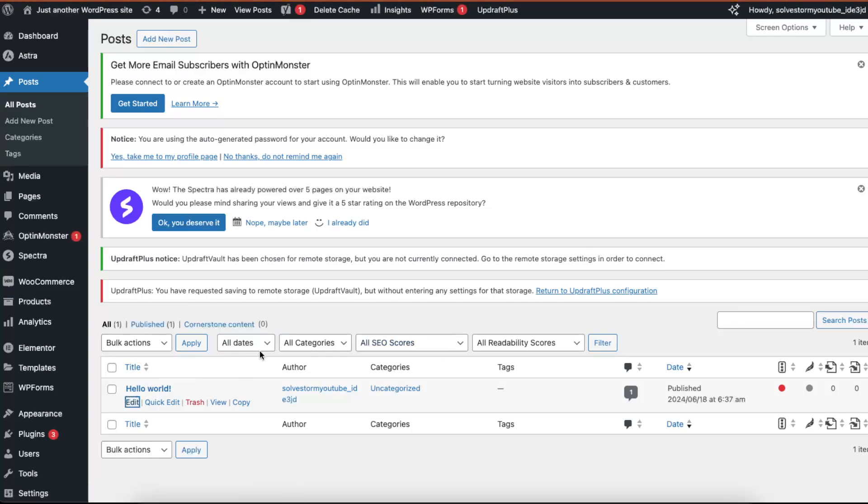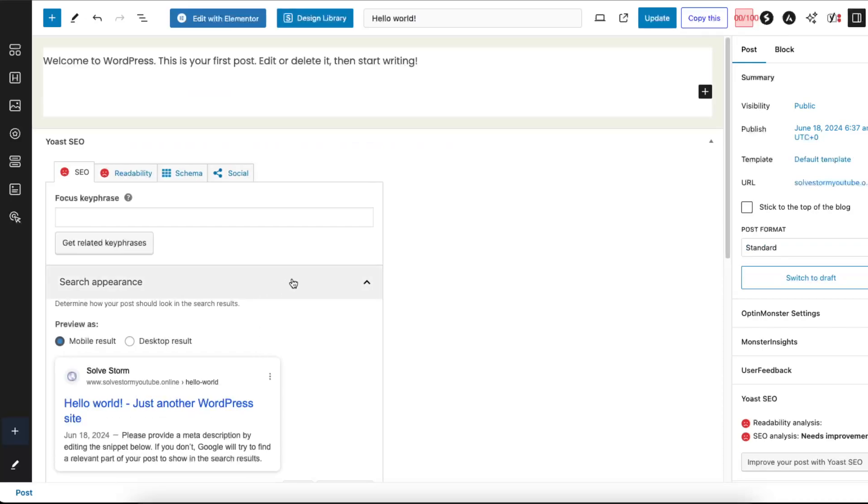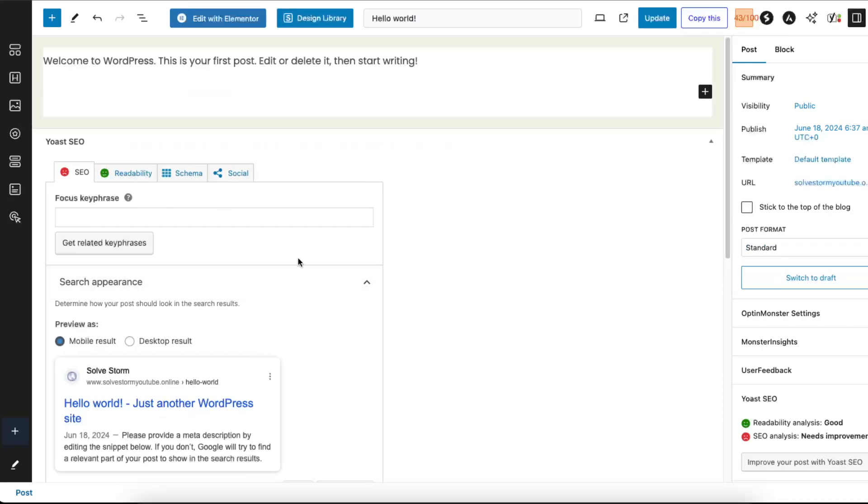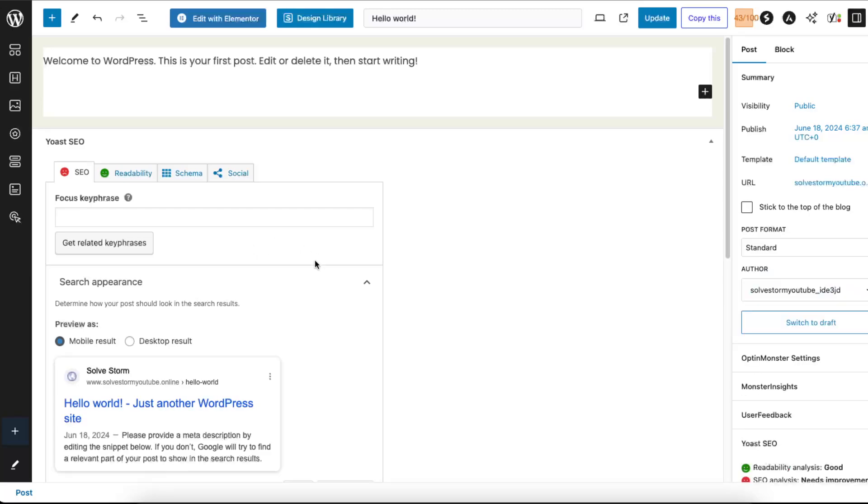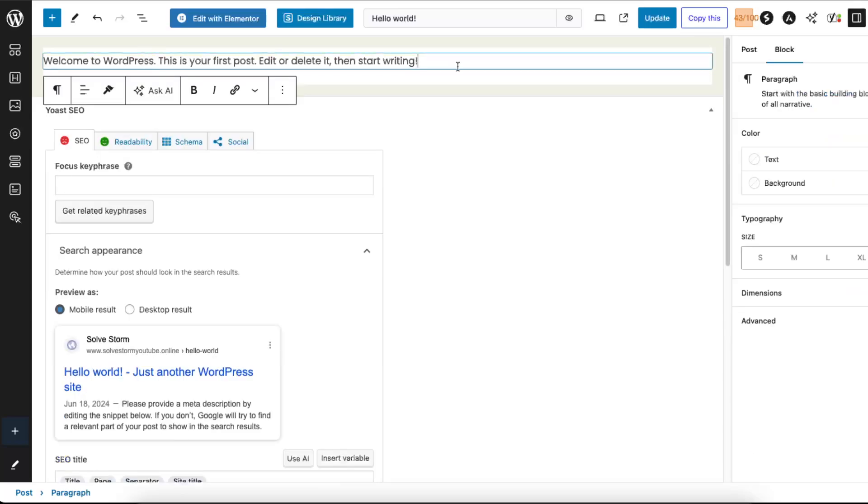your Yoast SEO already set up. Make sure you install this plugin and set up your account. Now after that, as you can see I have no posts here but the focus keyphrase is right there